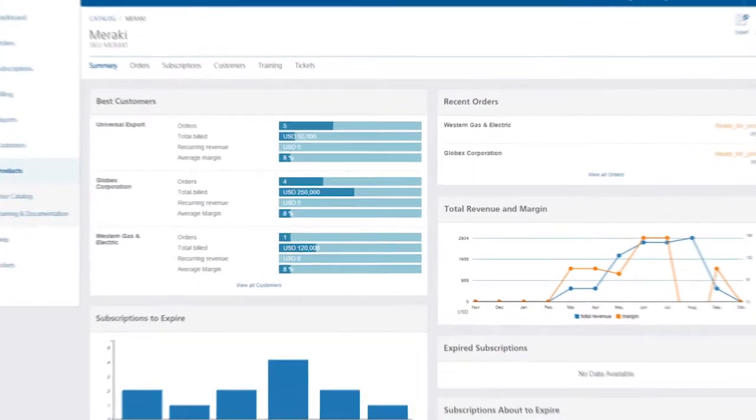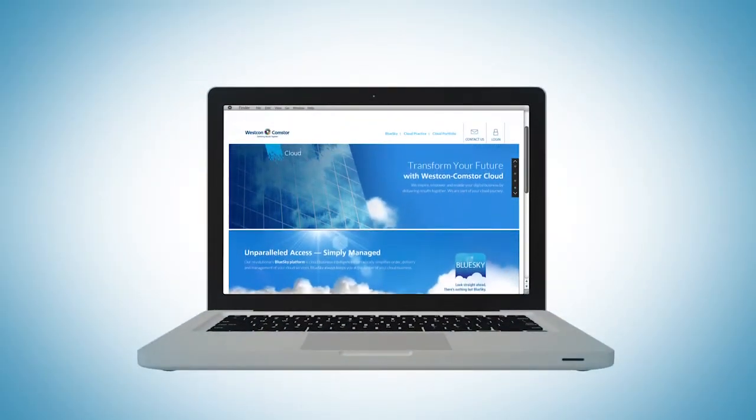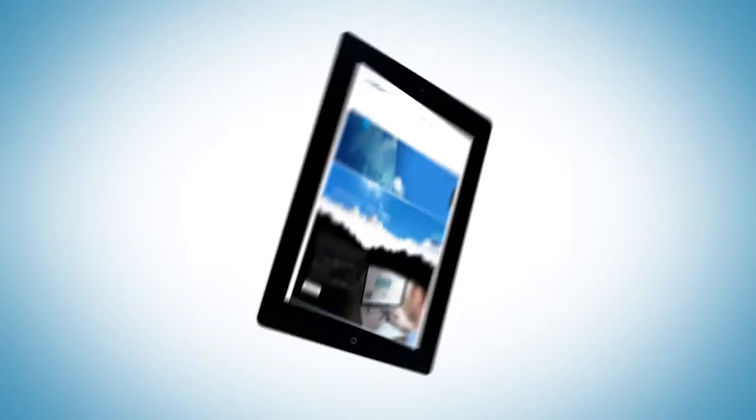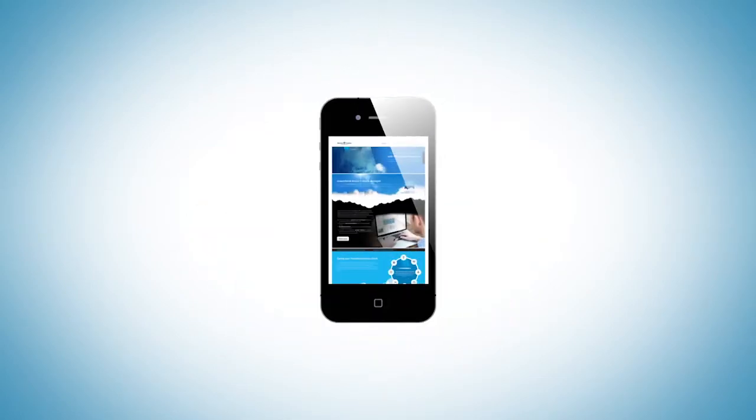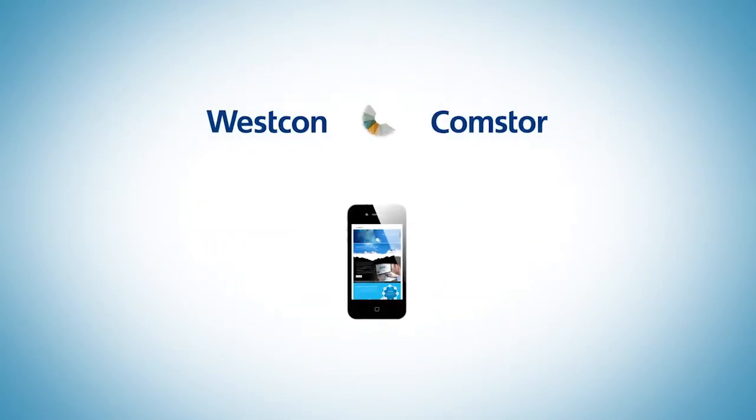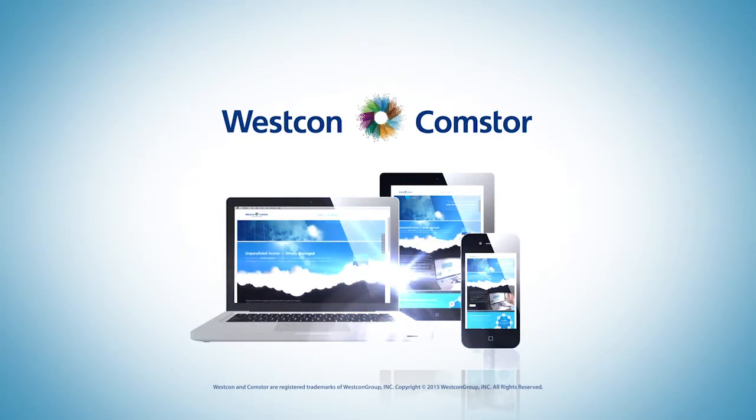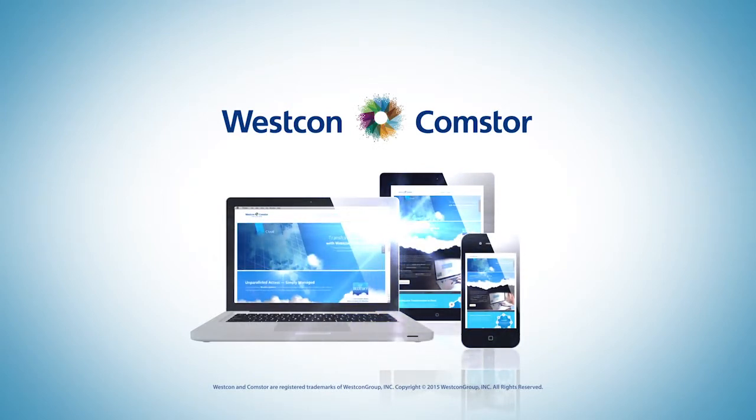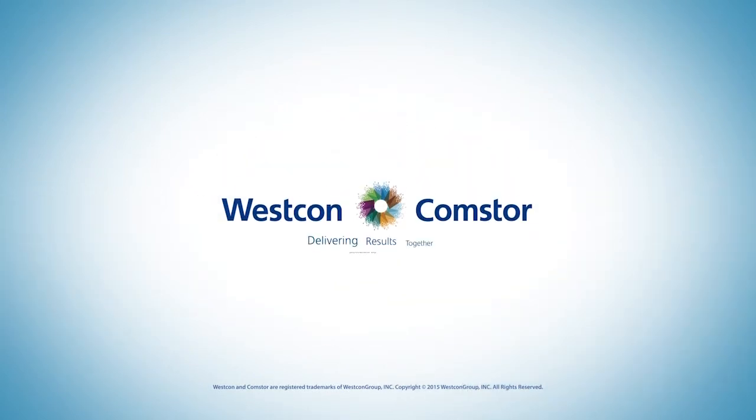The BlueSky platform provides you with the insight you need to effectively and efficiently grow your cloud business. This is just one way Westcon CommStore accelerates your cloud business success. Westcon CommStore and you, delivering results together.